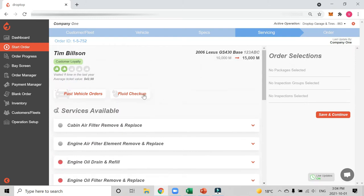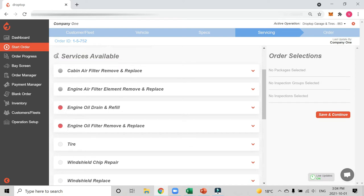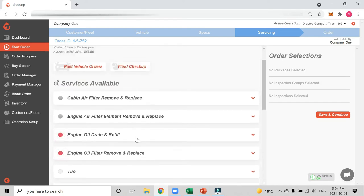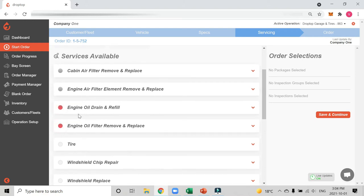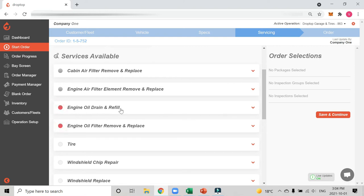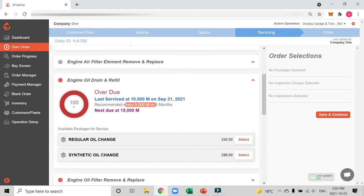If we click back you're going to see all the services that are available at my shop. We would help you configure this ahead of time so only the services that you offer at your shop show up here. And what you're going to see next is inside each of these services is the specific information you need to complete that service. For example, the flashing red shows me that this customer is due for an engine oil drain and refill and a filter remove and replace. So they're ready for an oil change. I'll select one of these services. You'll see they're past due. It was last serviced at 10,000, recommended every five, and we're at 15,000.